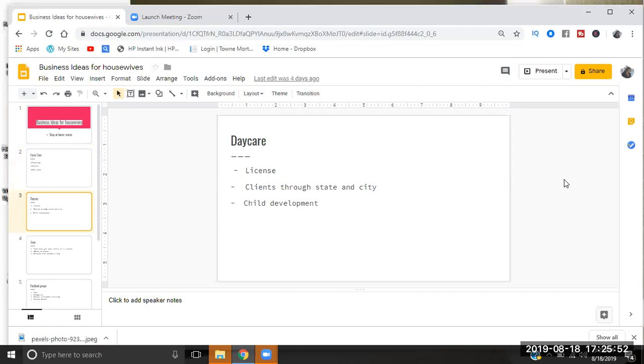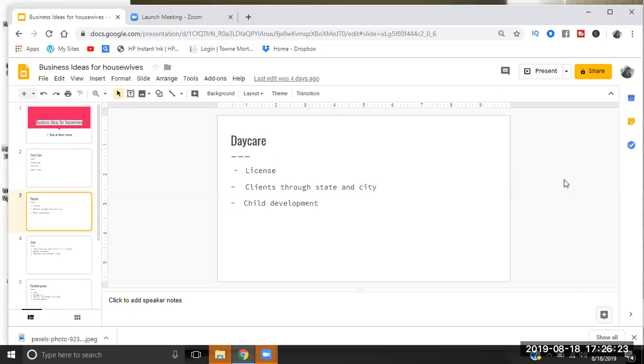And then the next thing is a daycare. You can license your home to be a daycare, and the great thing about licensing your home to be a daycare is you can get clients through the state and the city. So pretty much you get approved through your state, through your city, through your county and you become listed, and you can go to local agencies and schools and let them know that you're a licensed childcare service through the state or the city.